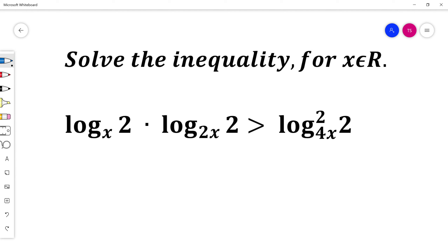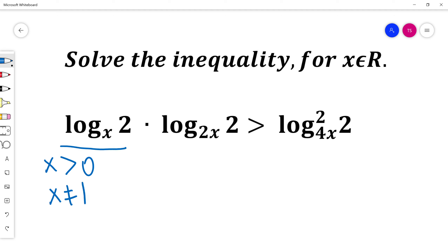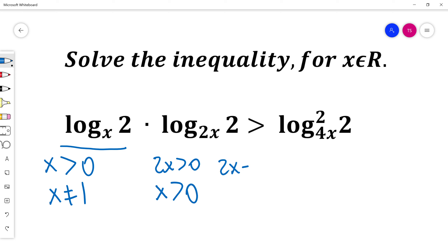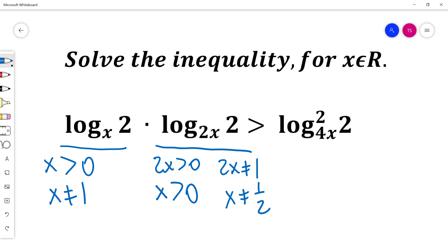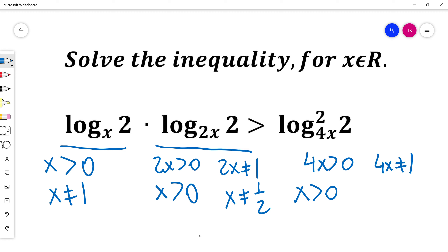First I will find the domain. x is the base so it has to be positive, and x cannot equal 1 because of this term. Also 2x must be more than 0, so x is more than 0, and 2x cannot equal 1, so x is not equal to 1 half because of this term. And 4x is more than 0, so x is positive, and 4x cannot equal 1, so x is not equal to 1 fourth.